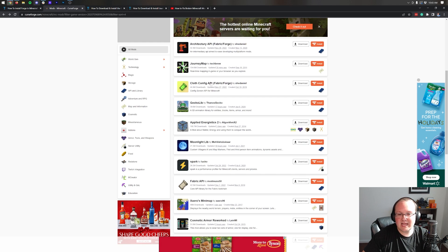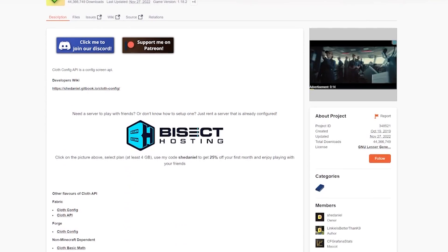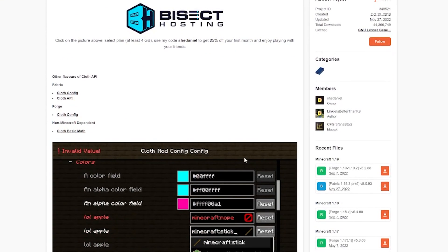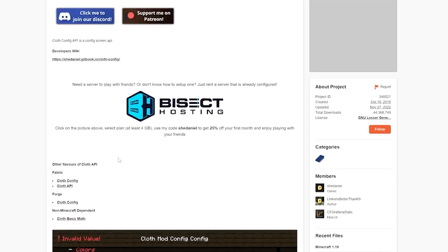For example, if we look at the Cloth API here, this is a mod that works with other mods. What's important to note is that it has both a Fabric and a Forge version. The Fabric version is updated to 1.19.3, but the Forge version is not — it's still on 1.19.2 — meaning you couldn't install this with Forge. You'd need to use the Fabric version in the Fabric mod loader if you wanted mods that use the Cloth Config API.